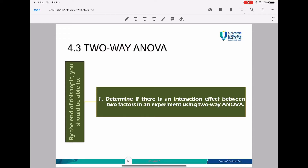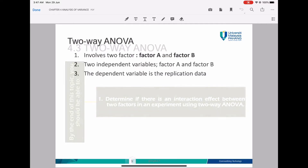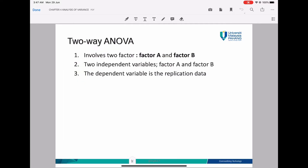After we finish with the one-way ANOVA, now let's go to the two-way ANOVA. We will use two-way ANOVA to determine if there is an interaction effect between two factors in an experiment. In two-way ANOVA, we have two factors: factor A and factor B. If you still remember, in one-way ANOVA we only have one factor, but now in two-way ANOVA we have two factors. These two factors will be the two independent variables, and the dependent variable is the replication data.